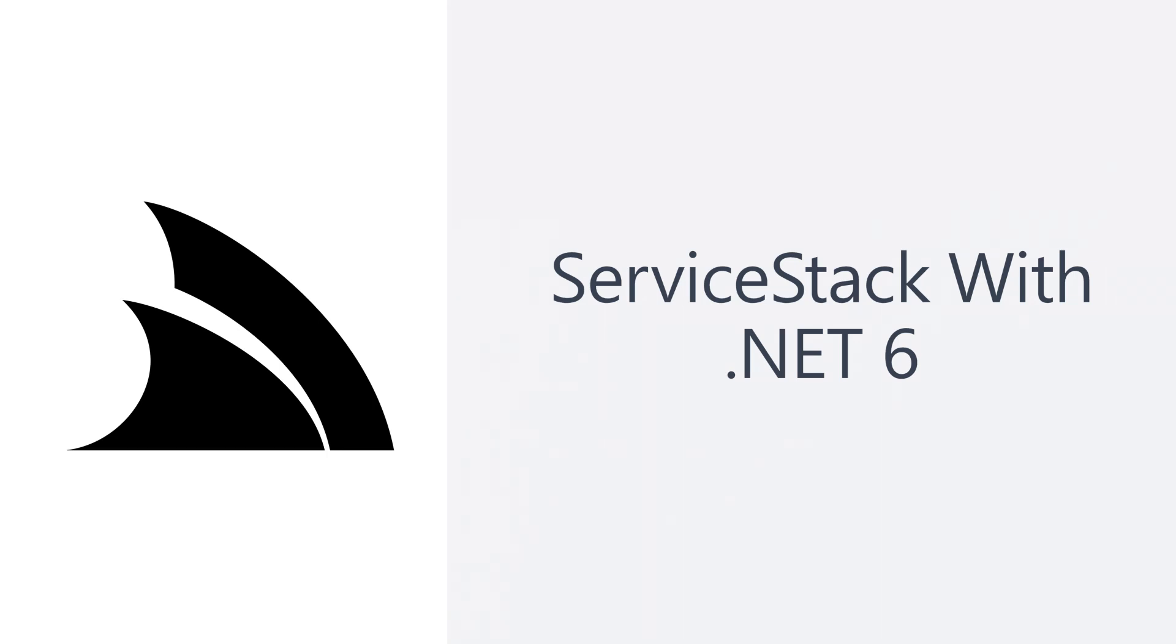Today we're going to look at ServiceStack running on .NET 6, the changes to ServiceStack templates using C# 10, an updated hosting model, and a quick example of upgrading a ServiceStack application.